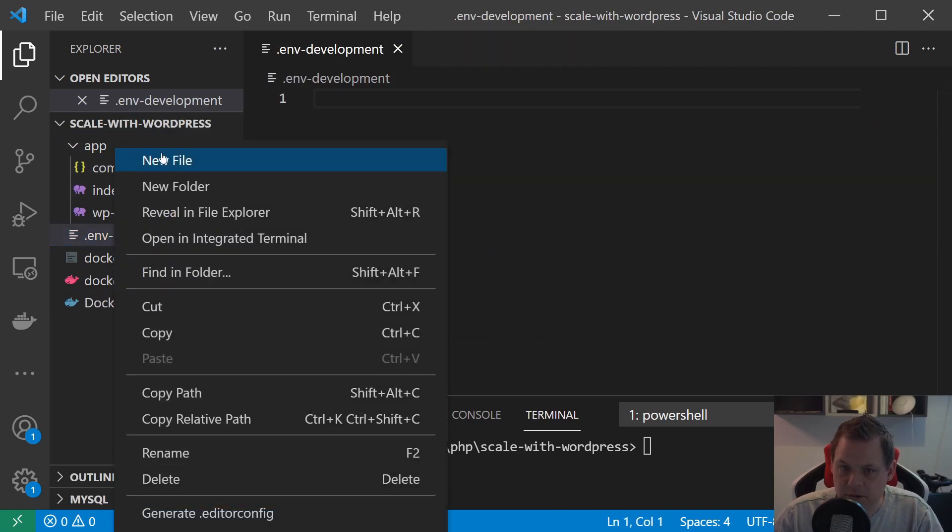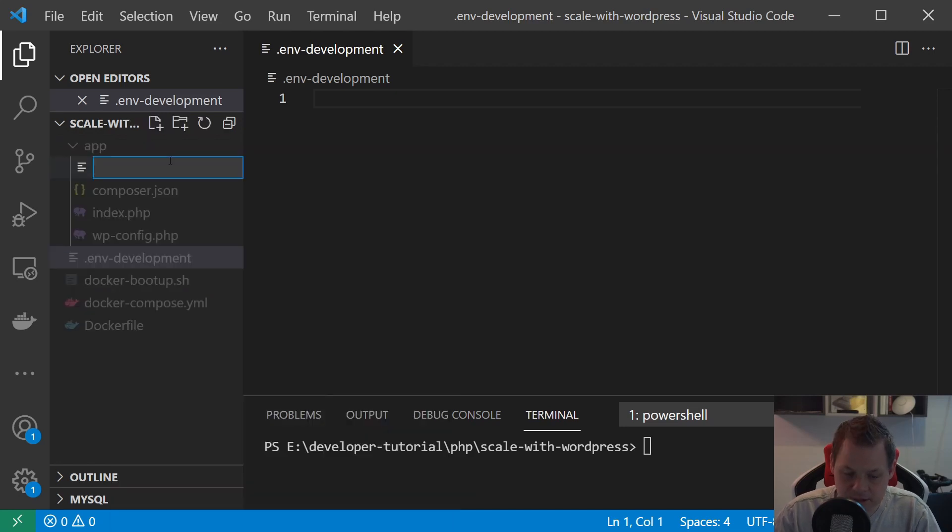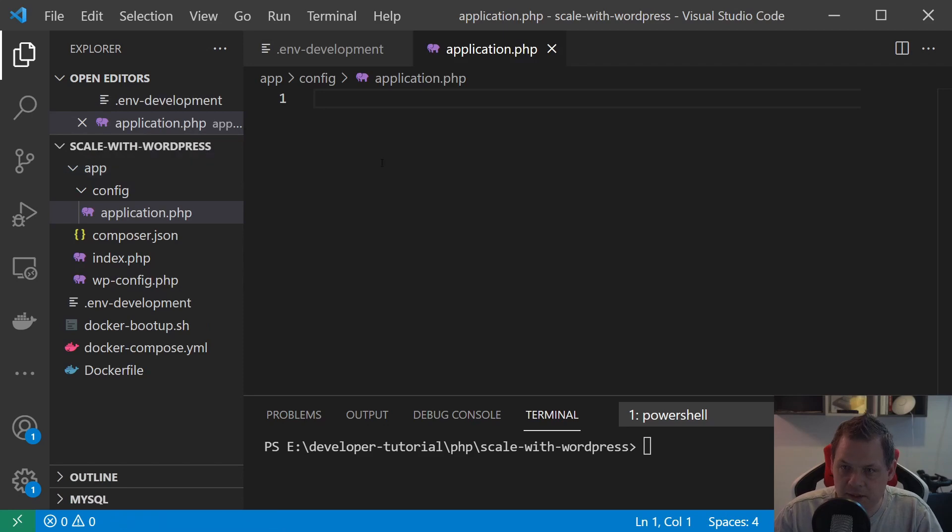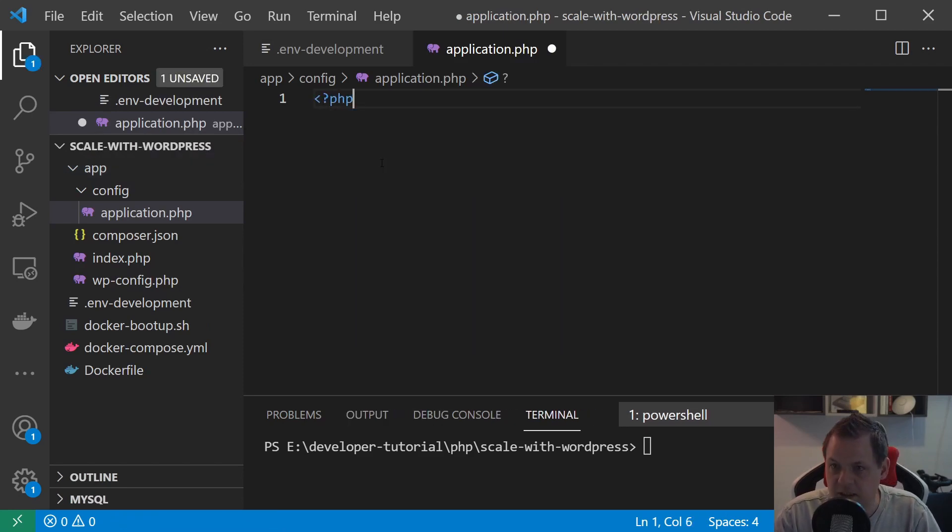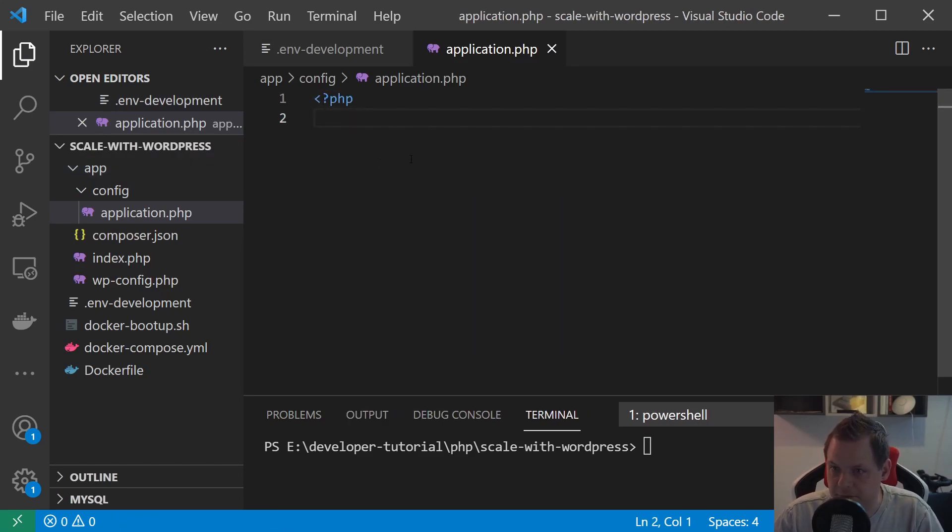The next thing we want to do here is create config/application.php, and then we're starting up the PHP file for the configuration.